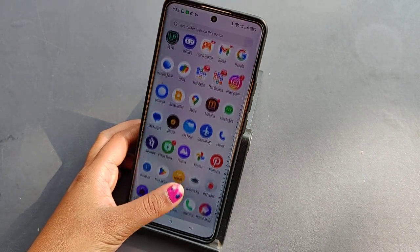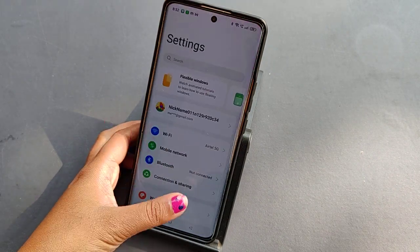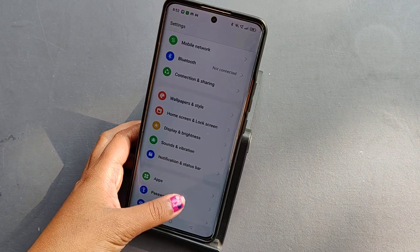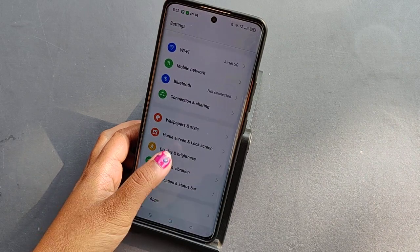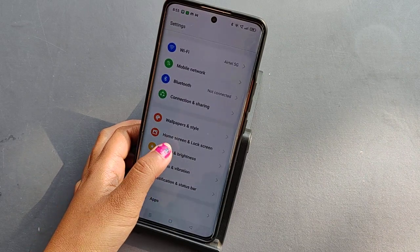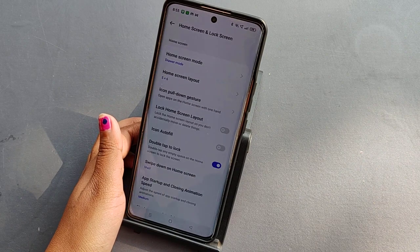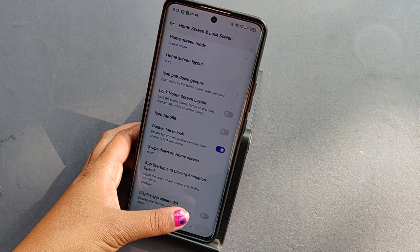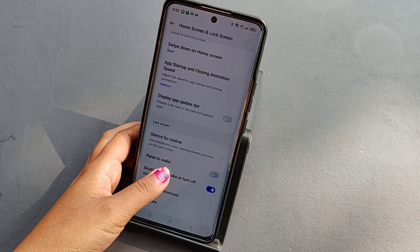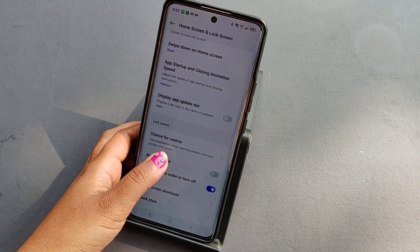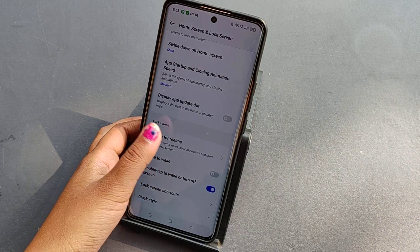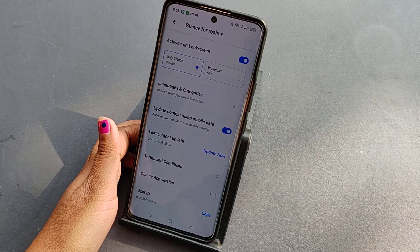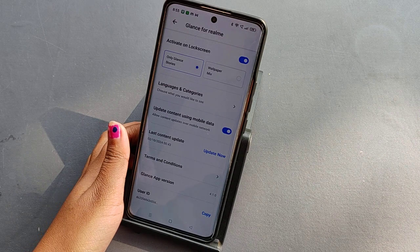First, go to Settings. Scroll down and tap on 'Home Screen & Lock Screen'. From there, scroll down and you will find 'Glance for Realme'. Tap on it.